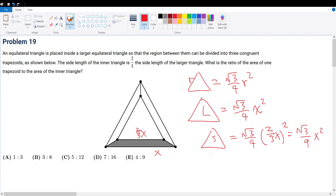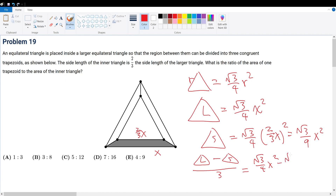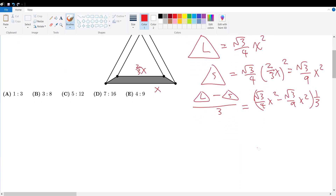With this information, what is the area of that trapezoid? The trapezoid area would be equal to the larger triangle minus the smaller triangle divided by three, because we have three congruent trapezoid areas. So this must be equal to (root three over four x squared minus root three over nine x squared) multiplied by one-third, which simplifies to root three over twelve x squared minus root three over twenty-seven x squared.